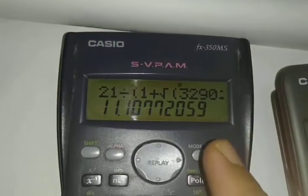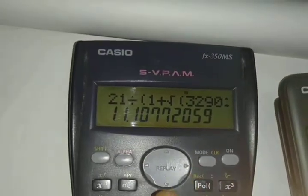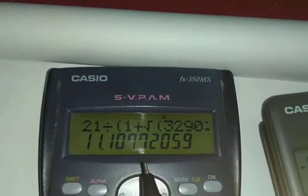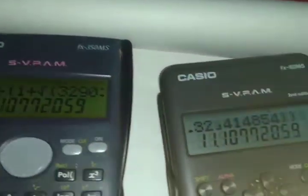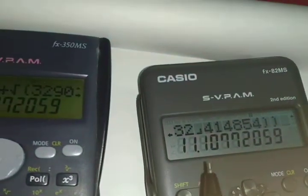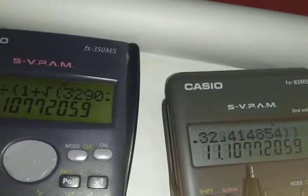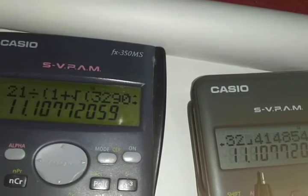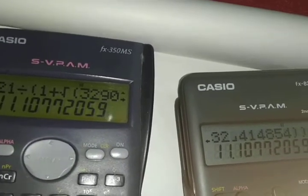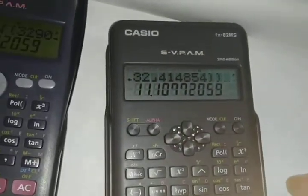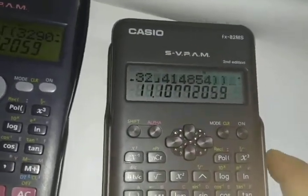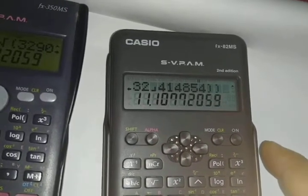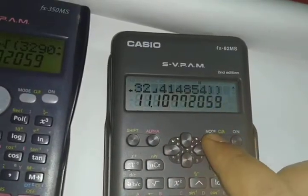After pressing the final bracket, you will get the value 11.1077. You can see on the old version the value is the same — 11.1077. Both calculators give the same result.